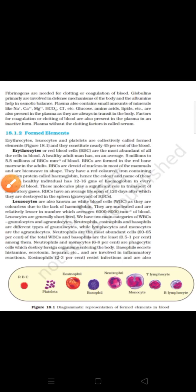In our last video we had discussed about blood plasma and now we will discuss about RBCs, WBCs, and blood platelets. RBCs are known as erythrocytes or red blood corpuscles, and they are most abundantly found in our blood. That's why our blood color is red.